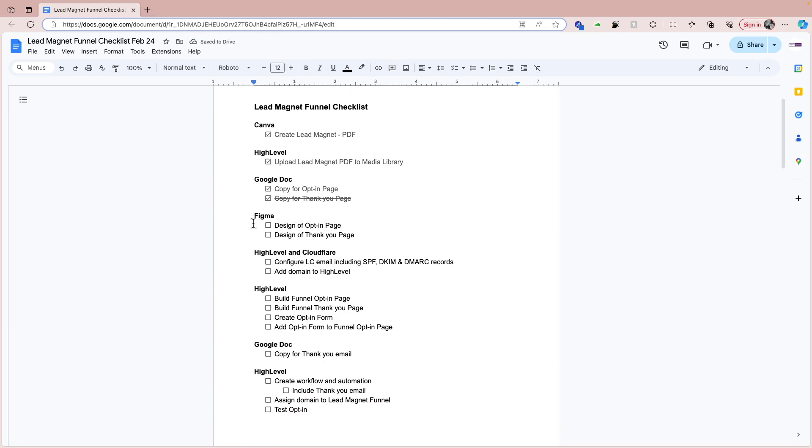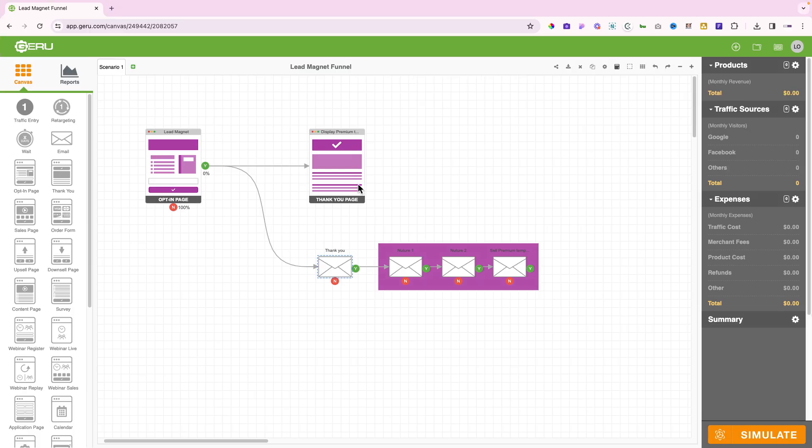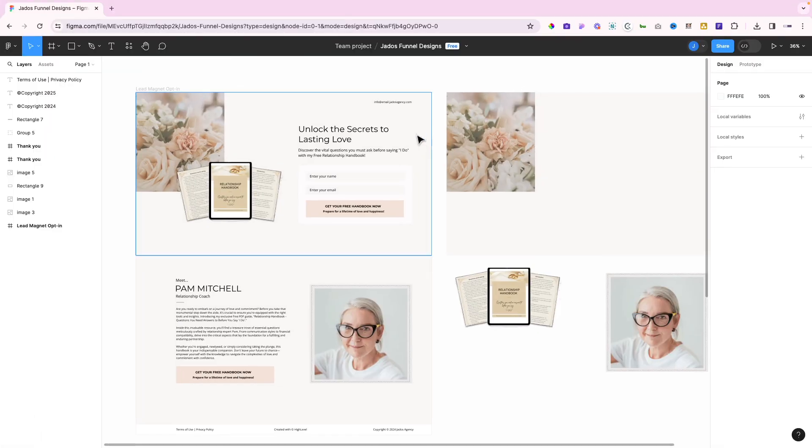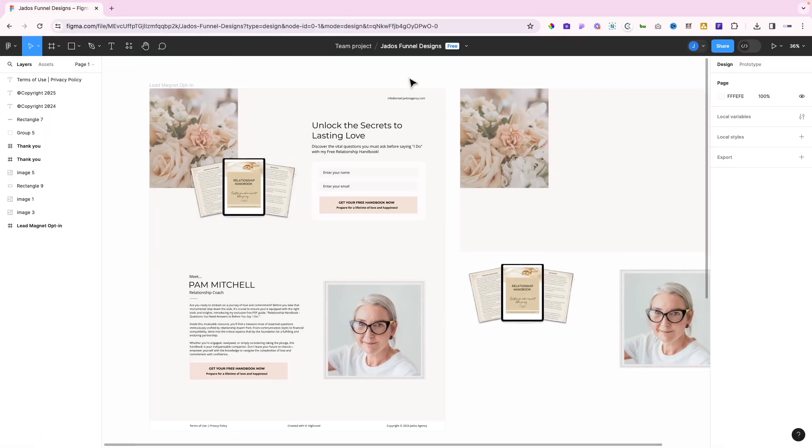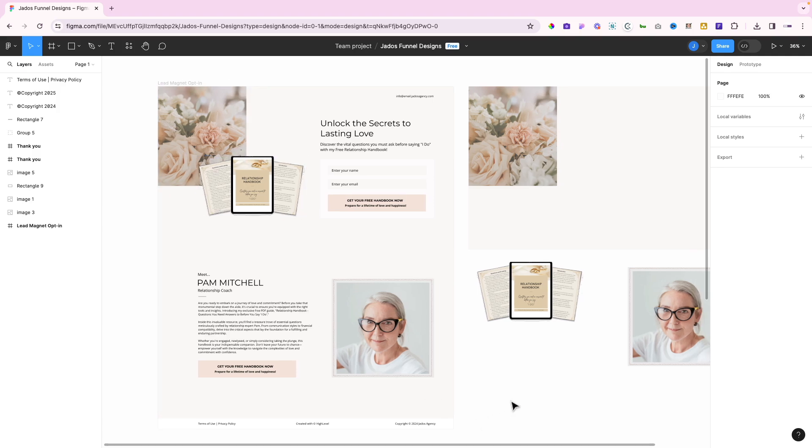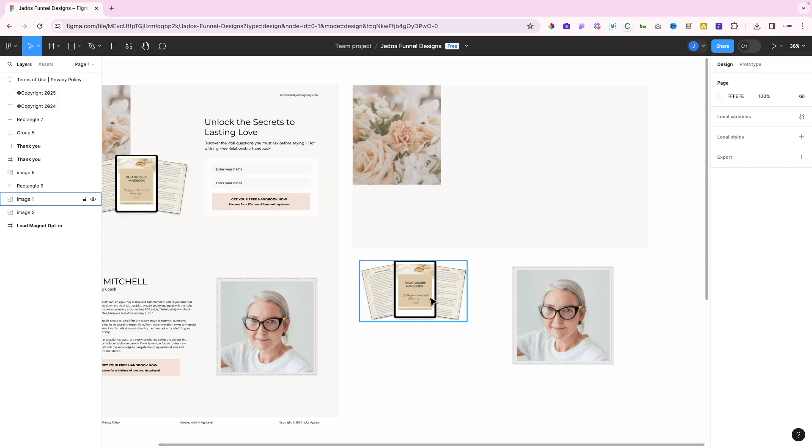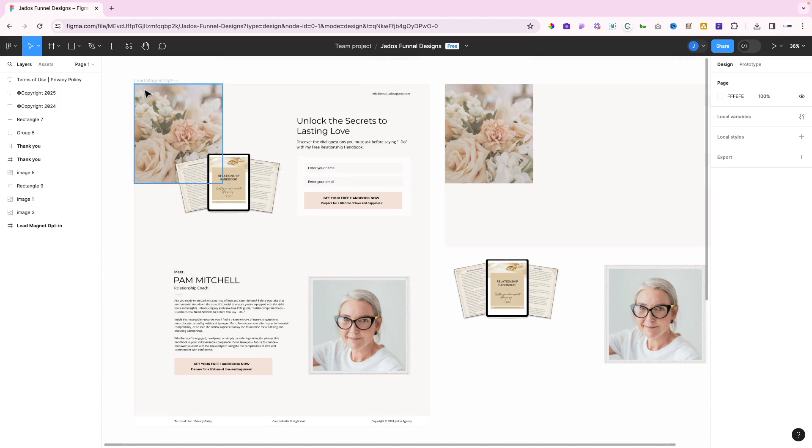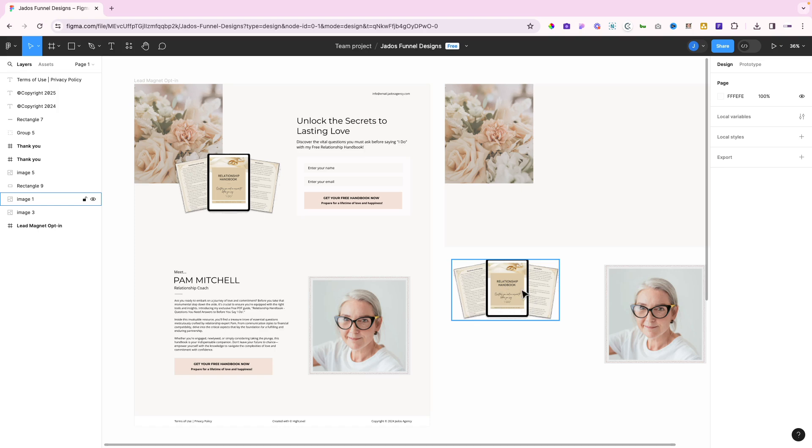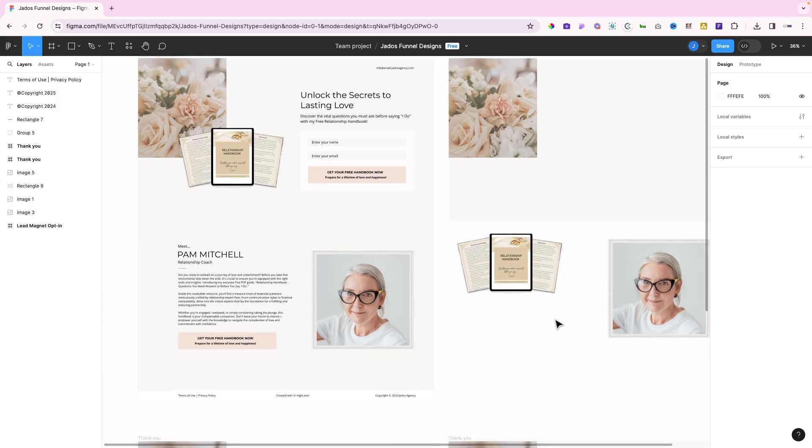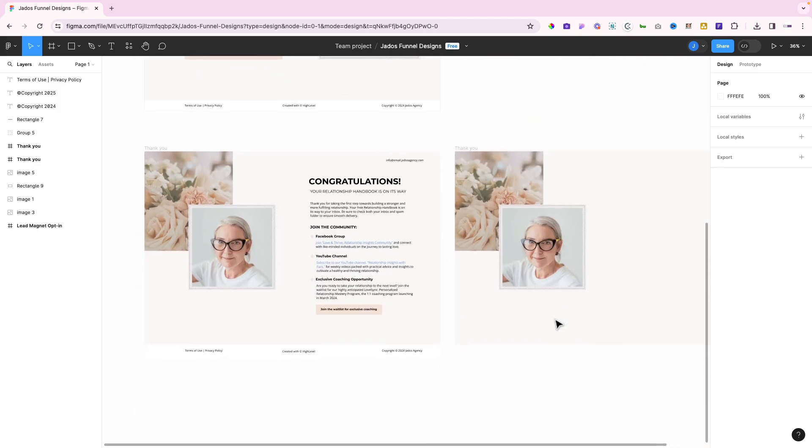The next thing is now to do the design. You could use Canva for this, I've used Figma. With the copy, we know the structure of the page and then it can help us with our design. Let me show you what I've got for the design for the opt-in page and thank you page. So that's how the lead magnet opt-in is going to look like, and we're going to build that out on High Level. I've got the different assets. I've pulled the background here and I've also pulled the different design assets that we're going to need to build out that page.